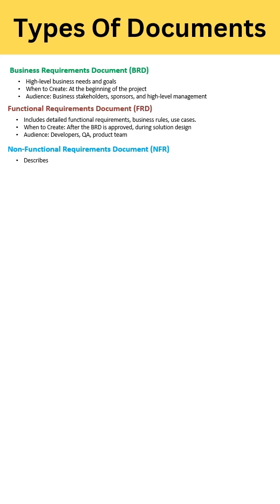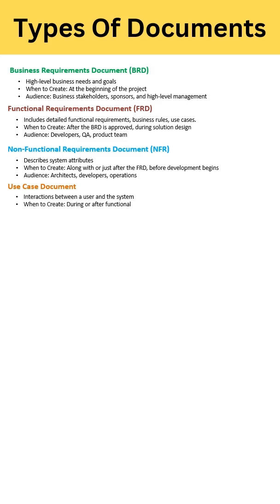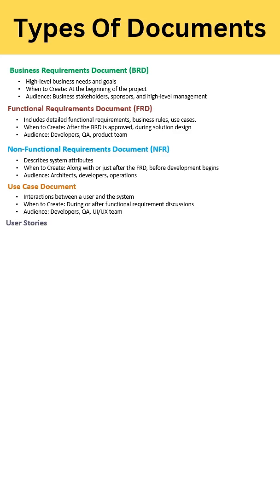After that, there is the Non-Functional Requirements Document, that is NFR. When you are discussing FRD, at the same time you discuss this NFR document. This describes your system attributes like system performance, security, and all that. You create this document for system architects, developers, and operations.